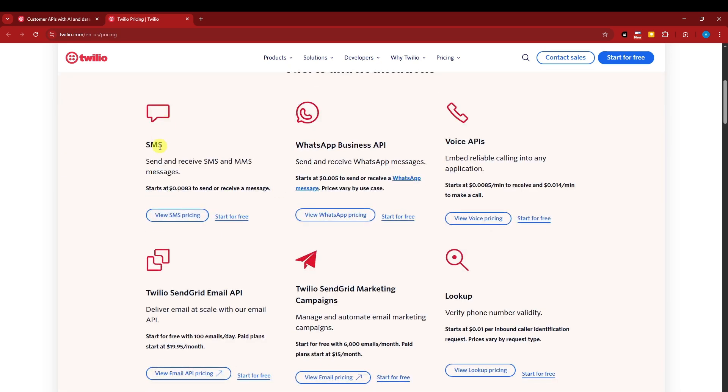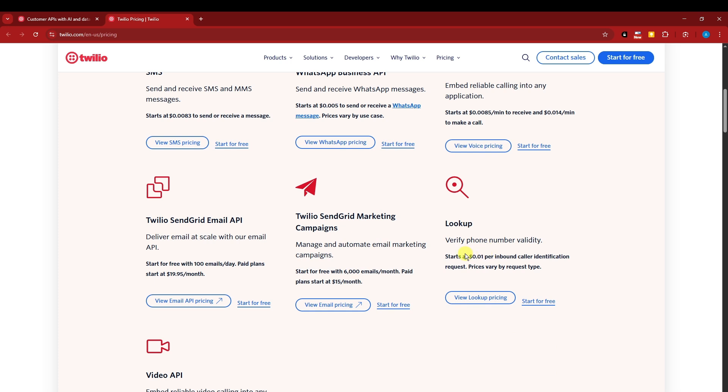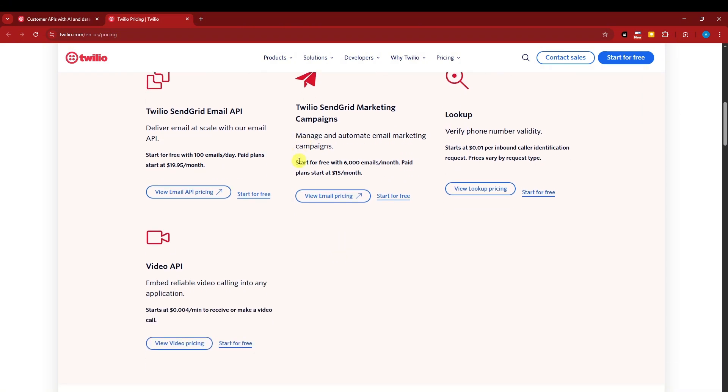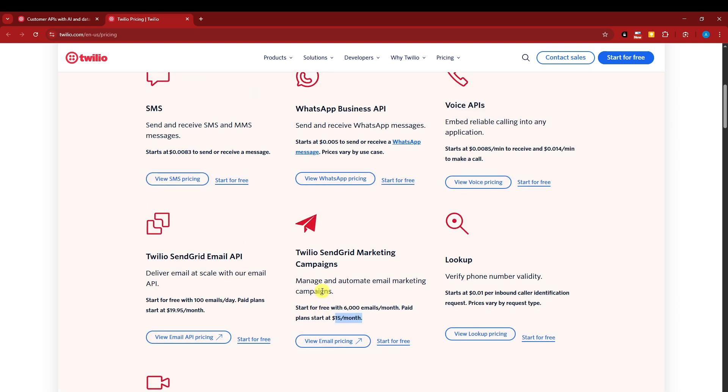As you can see right here, SMS, it starts with this product right there, or for this one right here for a lookup, it's going to be 0.01. That was going to be each lookup. And moving forward, start free for 6,000 emails or $15 a month. Compared to its competitors, it's a little bit more expensive.